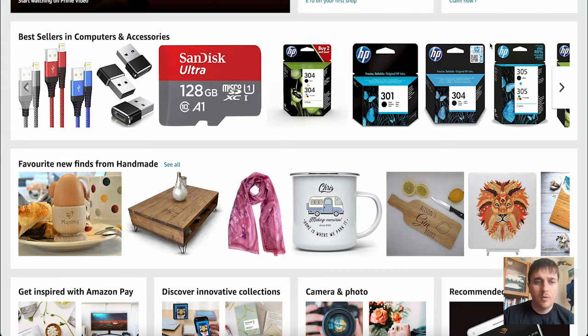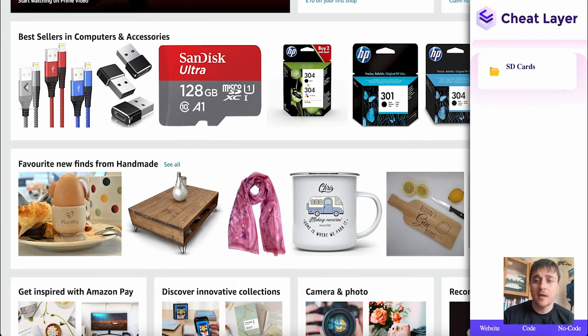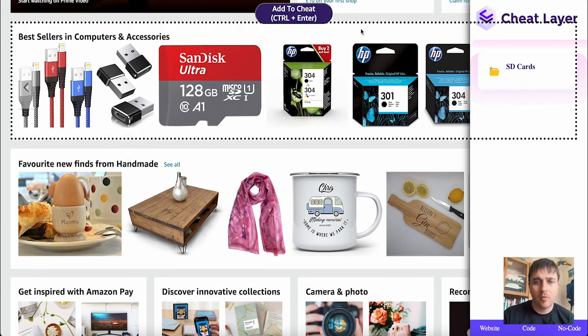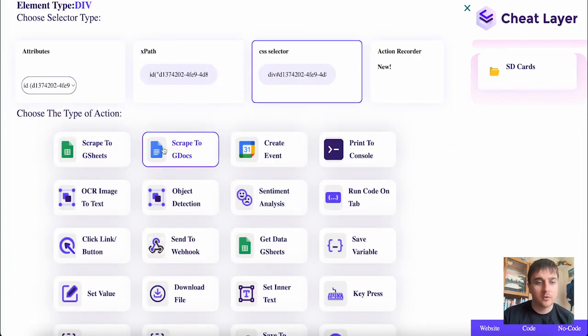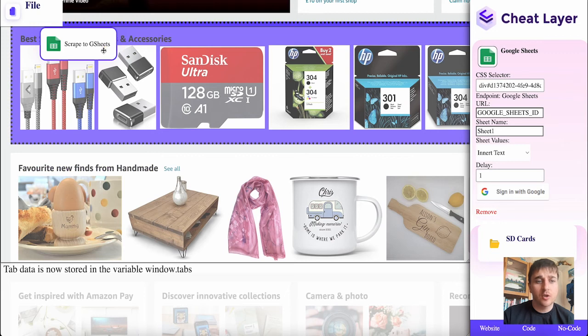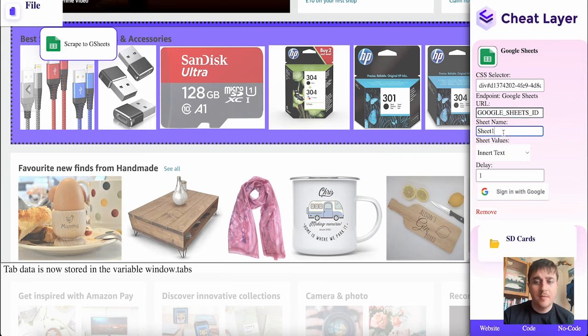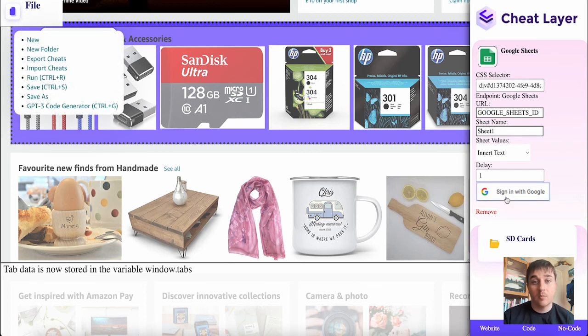If we wanted to pull some data and add it into Google Sheets, we can go to Cheat Layer, select what we want, go to add to cheat, and click on scrape to Google Sheets or Google Docs. Once you've clicked on scrape to Google Sheets, put in your Google Sheets URL, make sure the sheet name is matching, then go to file and click run. Obviously, before all this, you need to sign in with Google.